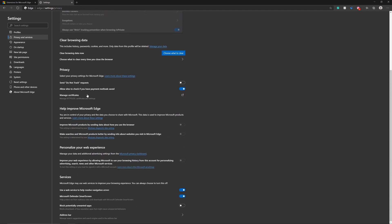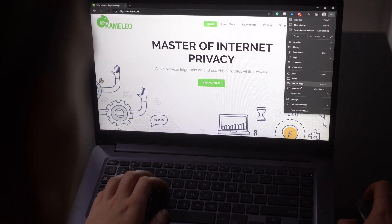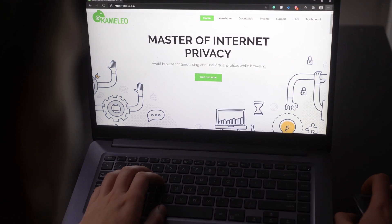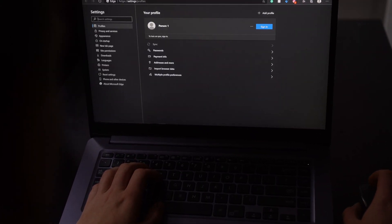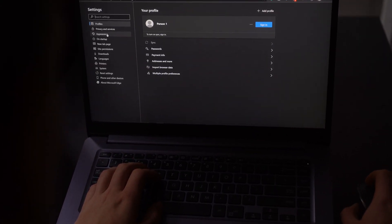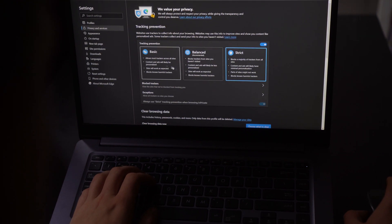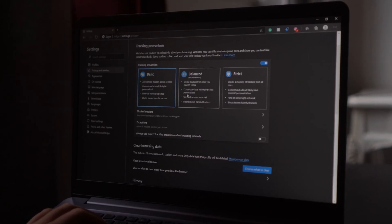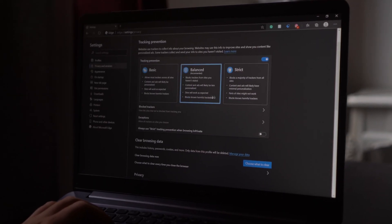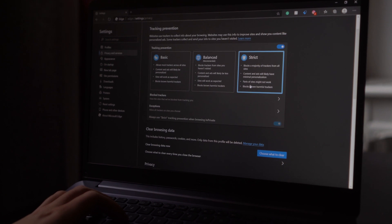Microsoft did something about this aspect and implemented extra safety measures. When you go into settings and privacy and services, you will see three tabs: basic, balanced, and strict. These explain things much better than on Chrome and allow you to know exactly what's going to happen with each mode enabled.